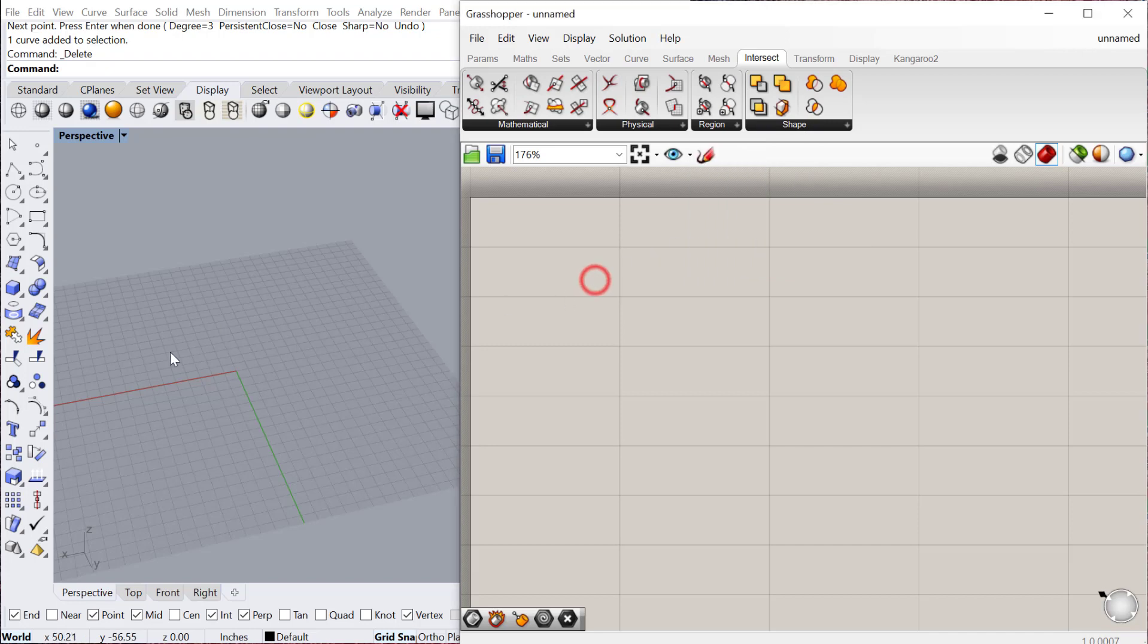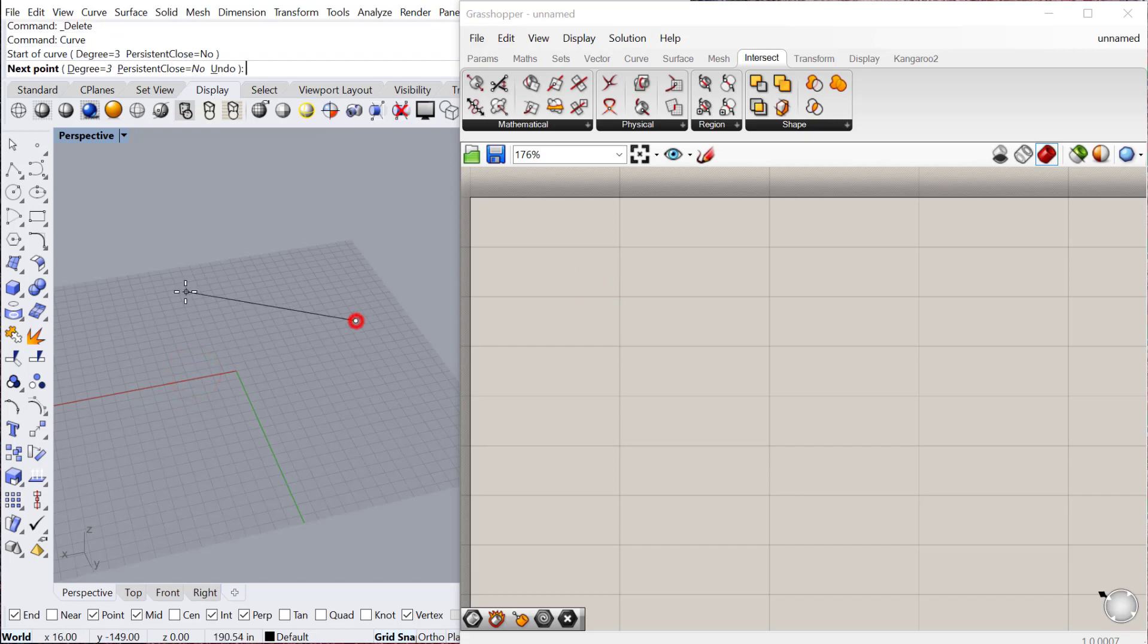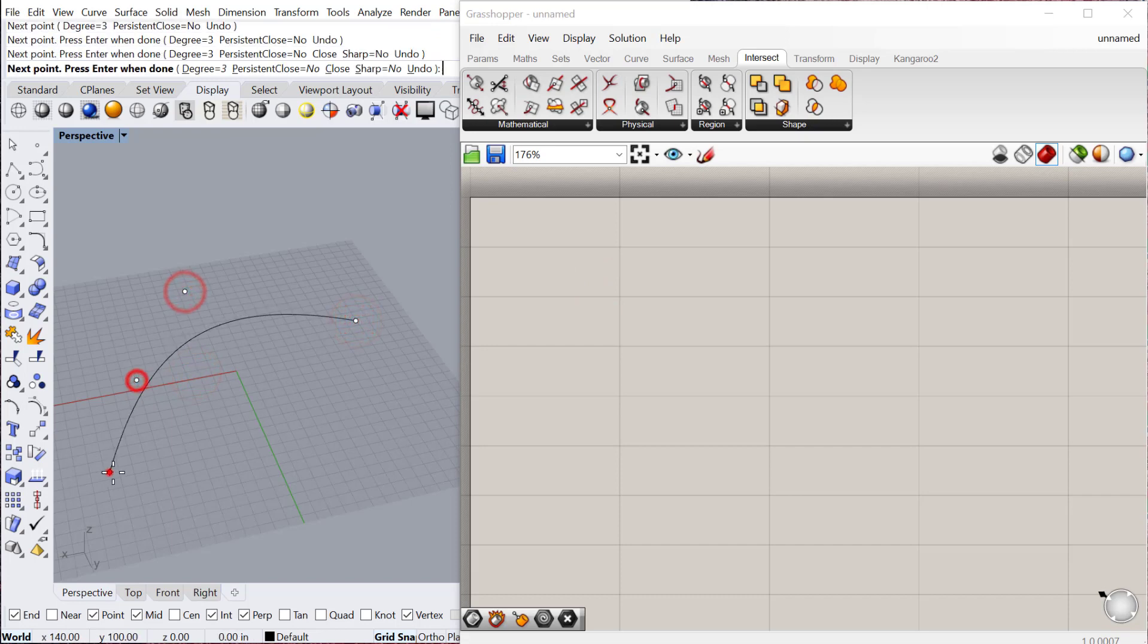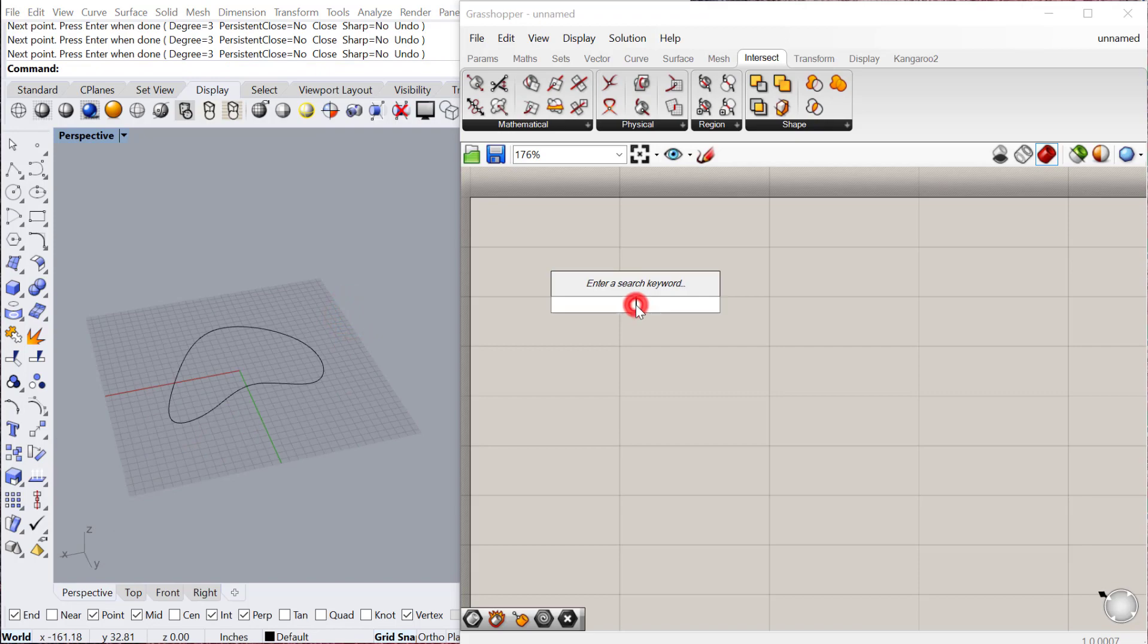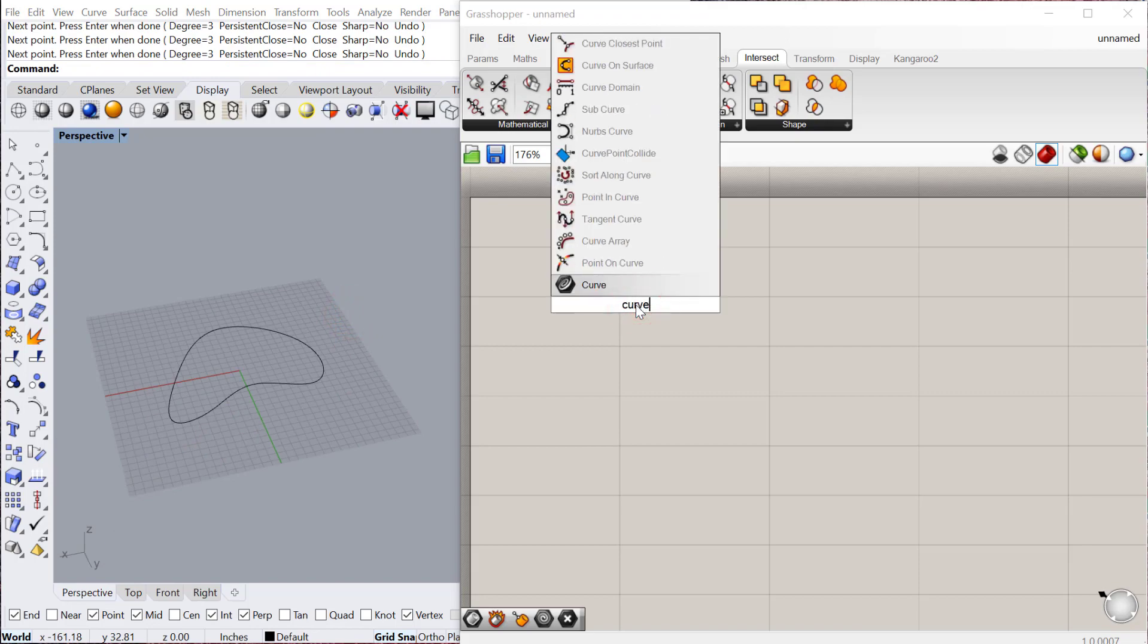Let's go ahead and start by creating a curve. I'm going to create a closed curve in Rhino and we'll bring that into Grasshopper.